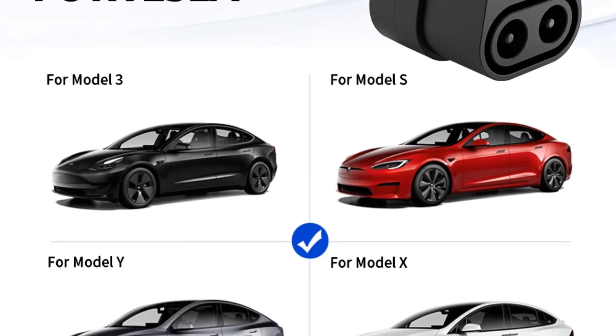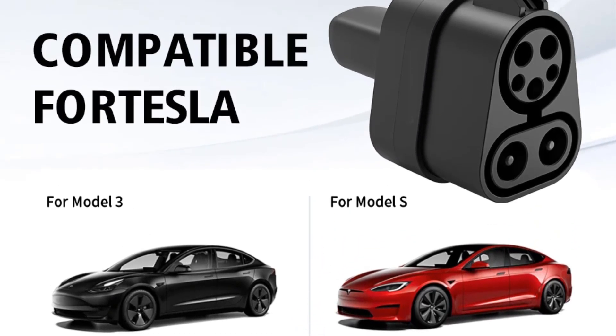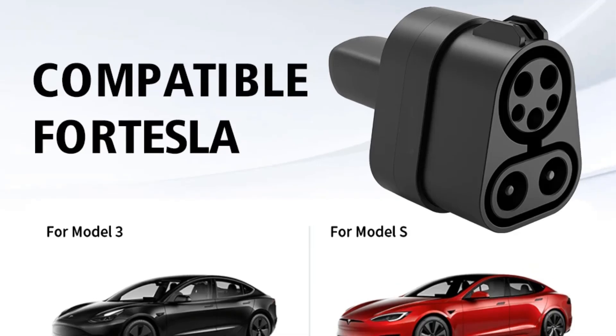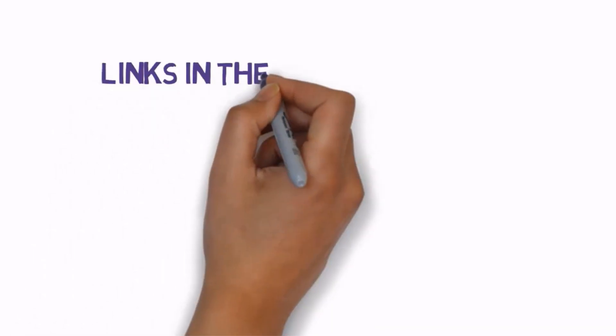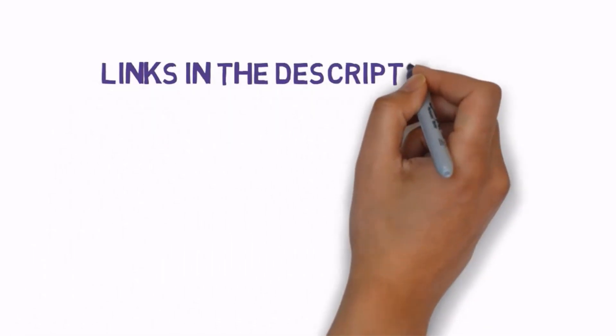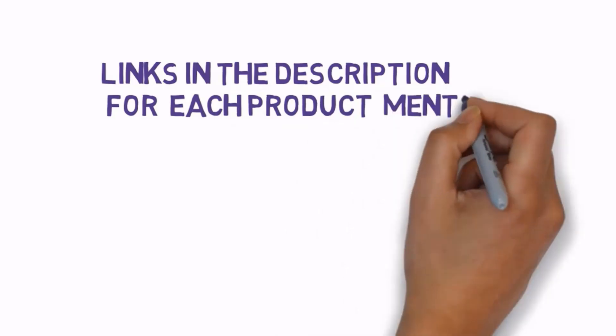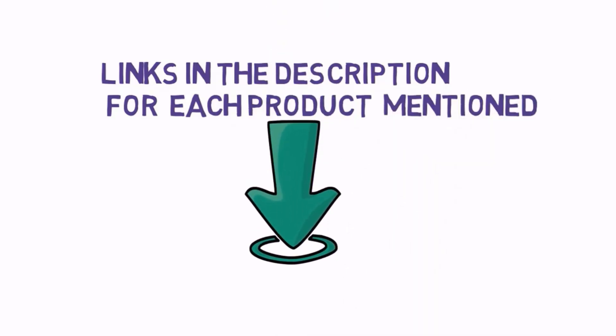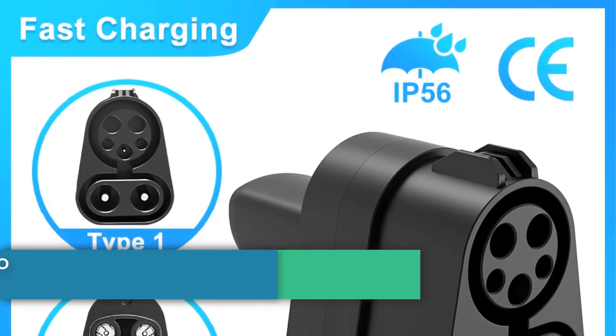If you need more information about these products, please check the description section below and don't forget to subscribe to our channel to get future reviews. It's done, let's dive into the video.